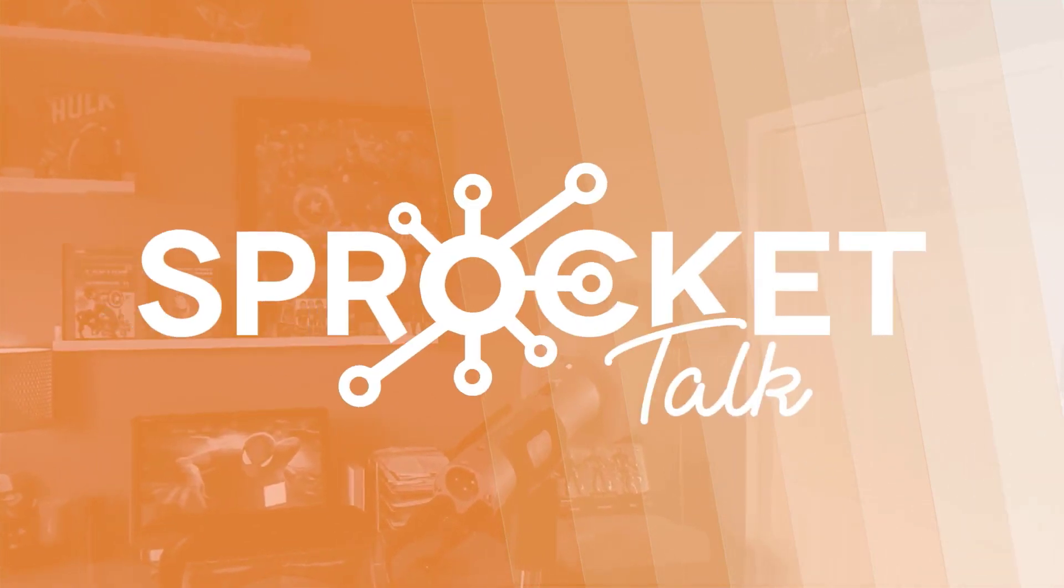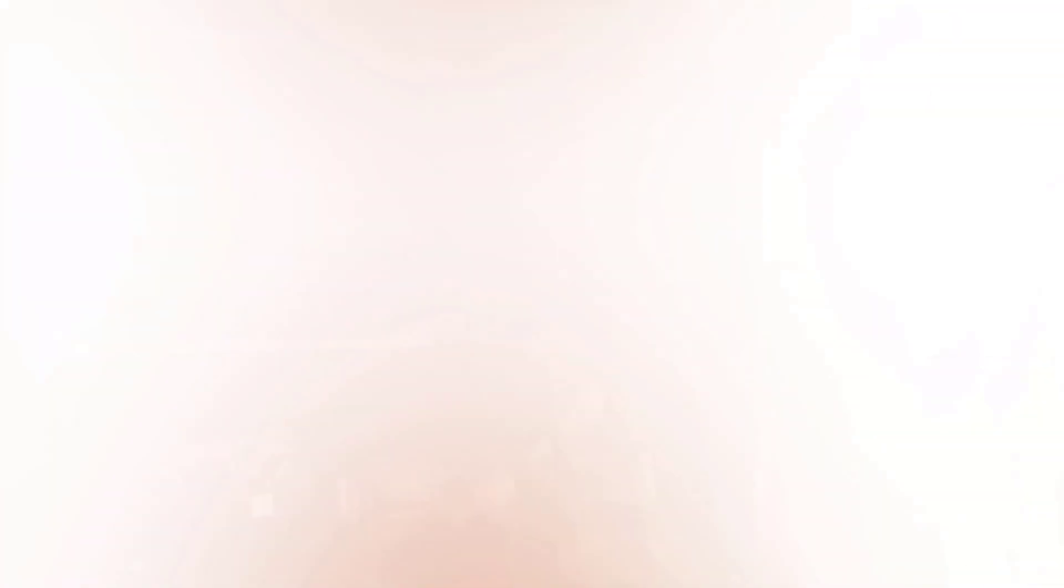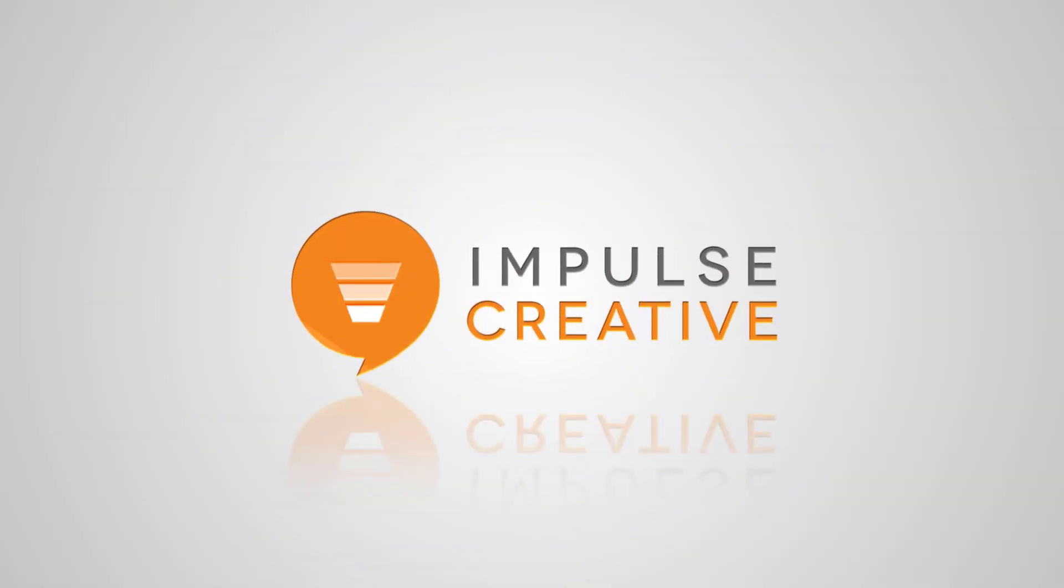Are you a HubSpot user looking for fun and interactive education that helps you be better at HubSpot? Then welcome to Sprocket Talk. That's right, it's your boy George B. Thomas from sprockettalk.com bringing you another HubSpot educational video brought to you by the amazing team over at Impulse Creative.